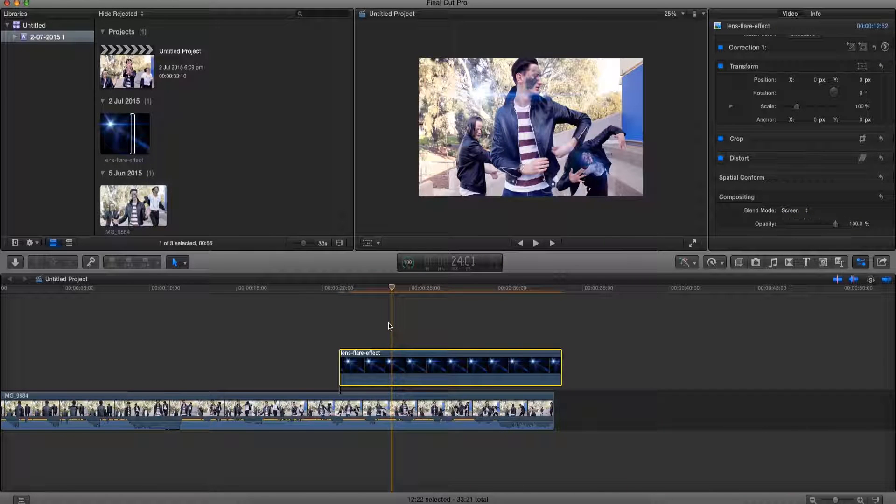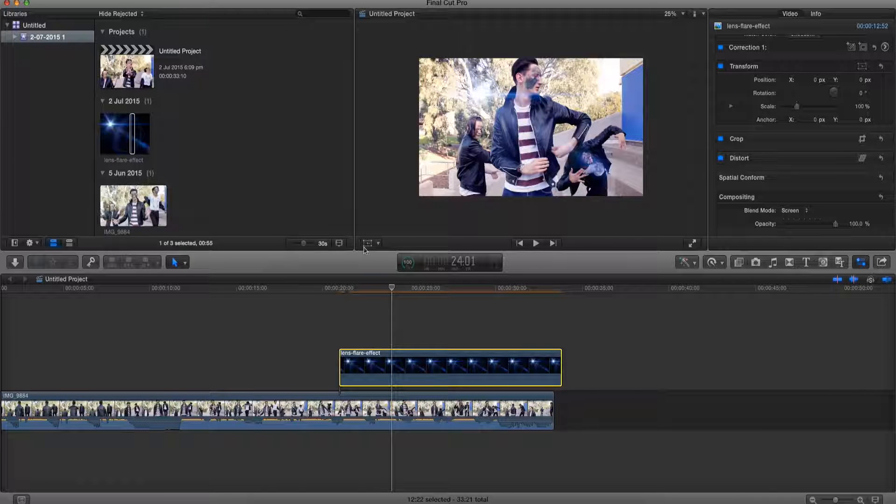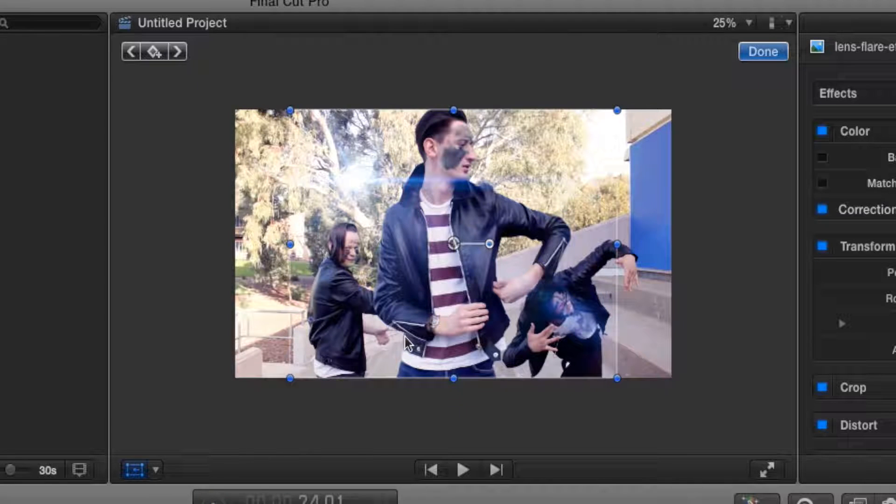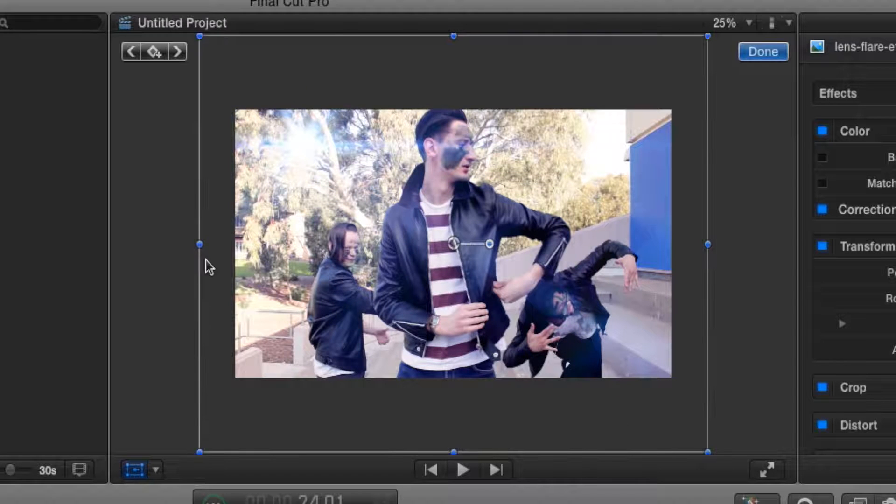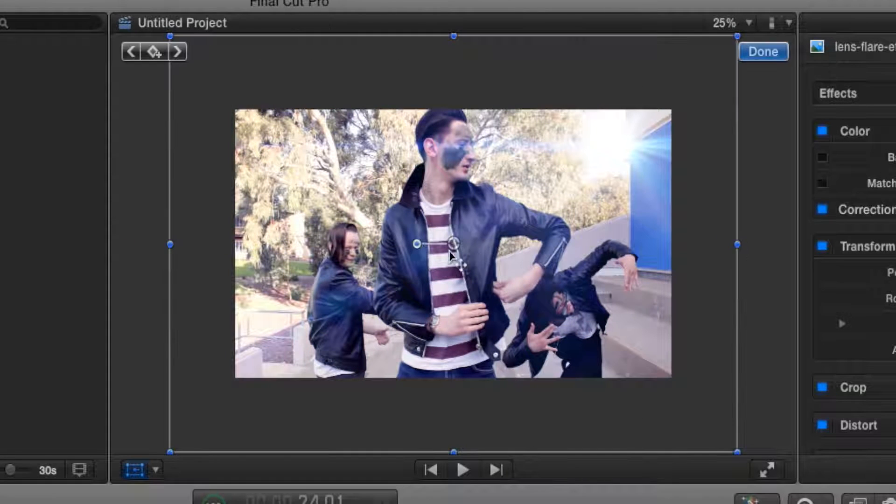And there we go, we already have a lens flare. So what we can do is go to this transform button over here and reposition it however we like. Let's make it bigger and move it to where the light is.